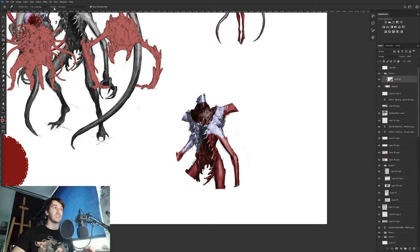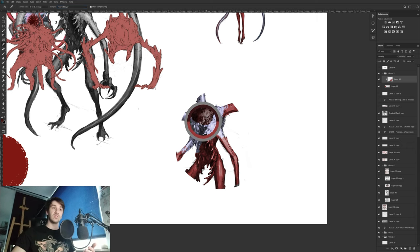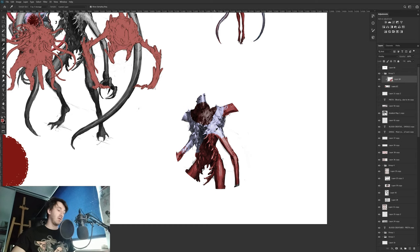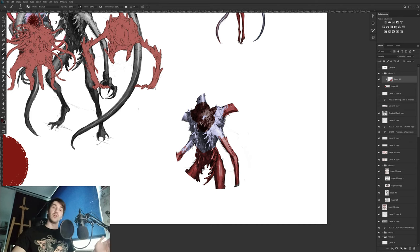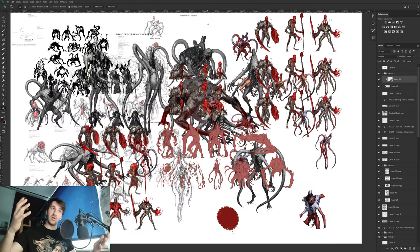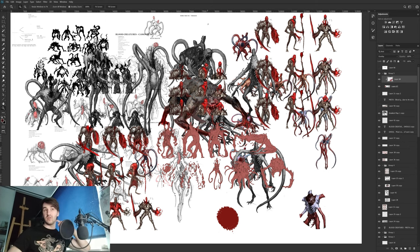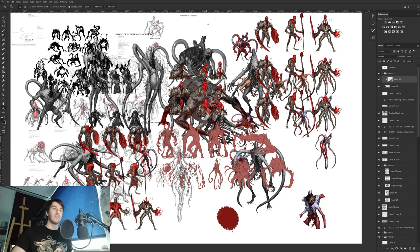But the nice thing about the eyedropper tool is that at the top you can choose to take a sample from the current layer instead of all layers. This way, when I pick a color it will only sample colors that are on this specific layer, and it doesn't matter if it's in normal or overlay mode. This ensures I'm always painting with the right colors I want.